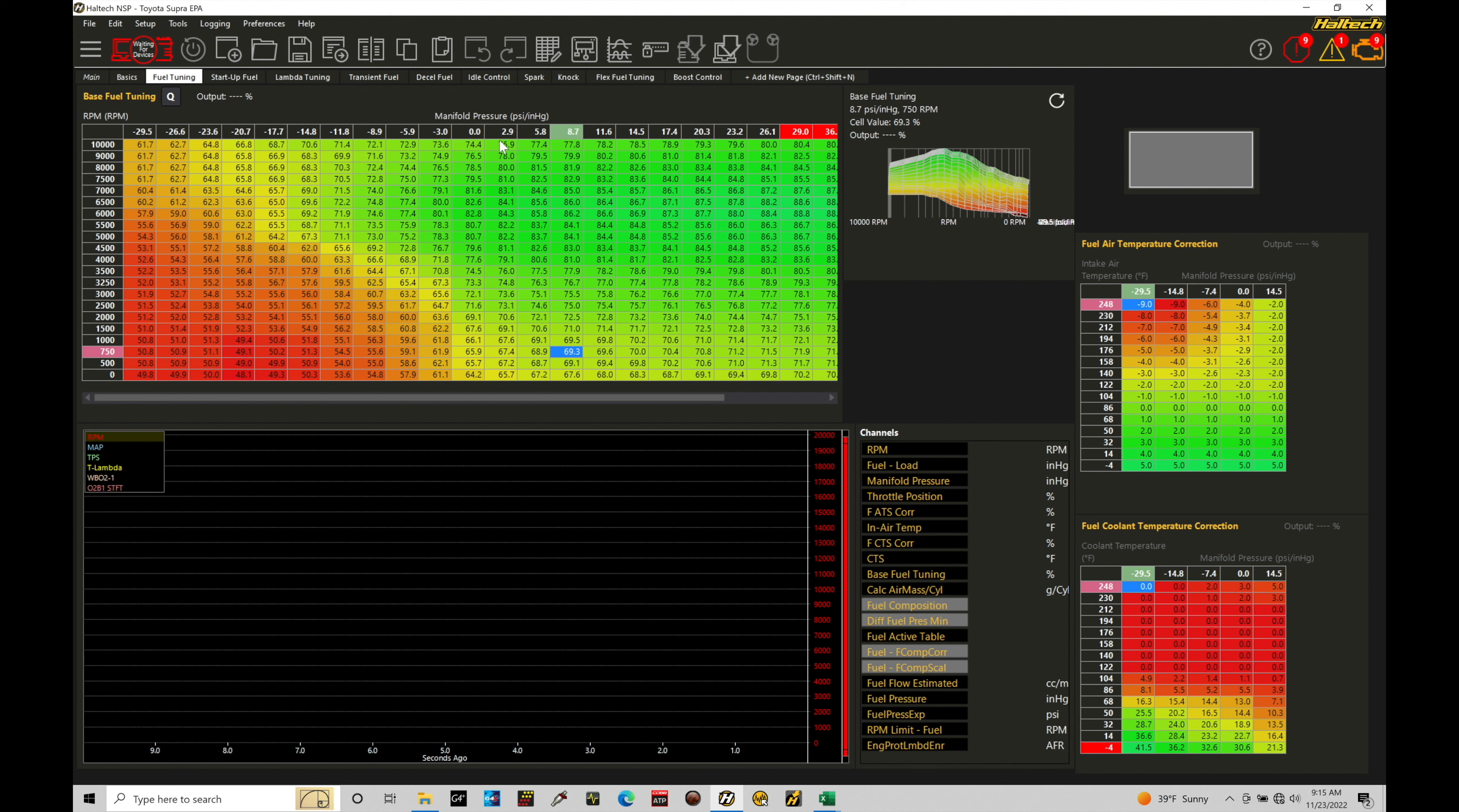So we want to have a little bit higher scaling, but something that's realistic that's going to make sense when we're building our table out. Now let's take a look at how we can scale out the values here in our table and start to work with this and build a naturally aspirated table.